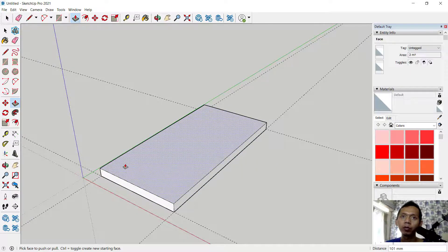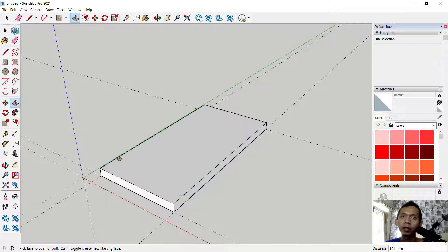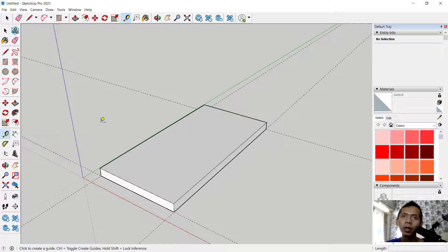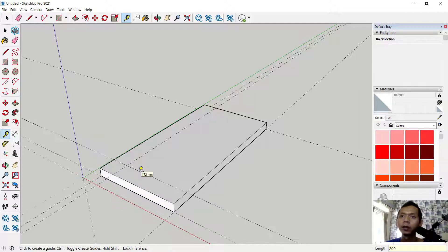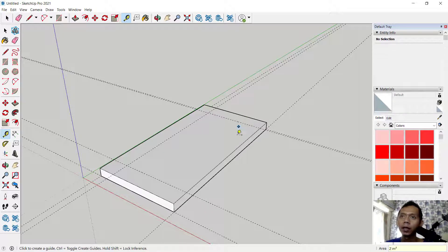If you want to create a circle at this point with a distance of 200 and 200, you can use the measurement tools again. Tap measurement tools, click from this point into here and set 200. From this point into here, 200. Then from this point, 200, and from this point into here, set 200.